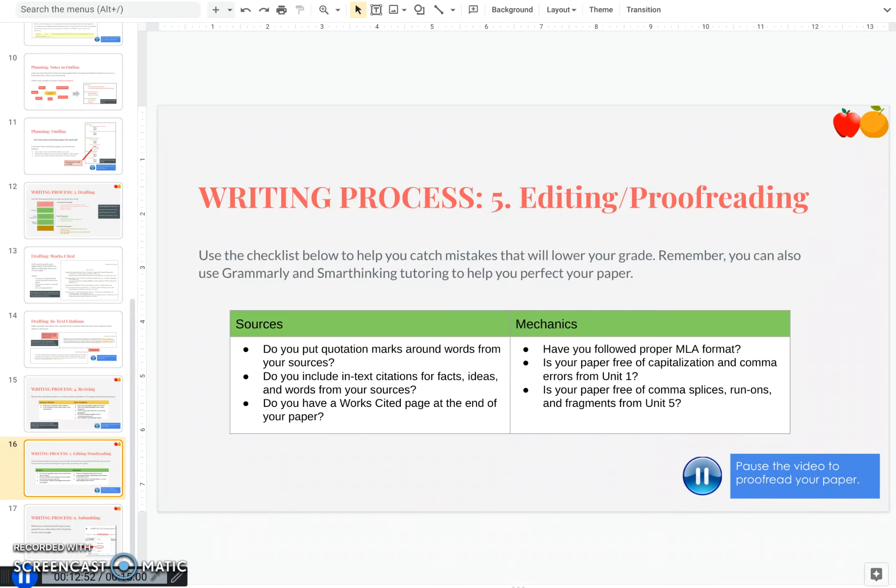All right, you just did your revision, which is focusing on global issues or big picture issues in your paper. Editing and proofreading is dealing with the smaller issues, like mechanics. So here are some things to check. Sources, did you put quotation marks around words that you used from your sources?